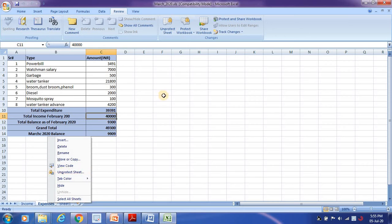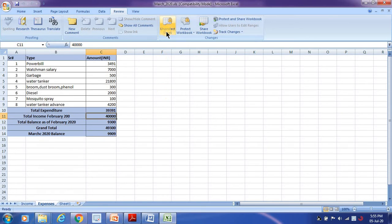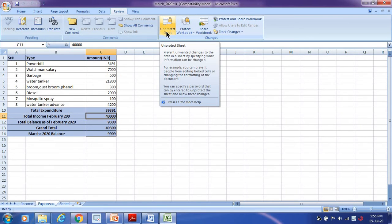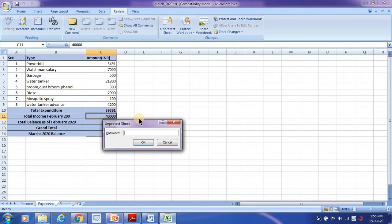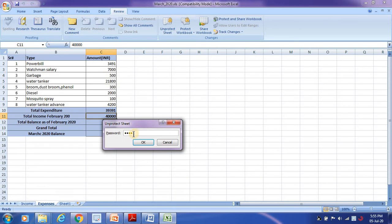And if I wanted to unprotect, I need to provide the password. Click on unprotect and provide your password: one, two, three, four. You can put whatever password you want. I just put one, two, three, four, just to make you understand with a simple password.